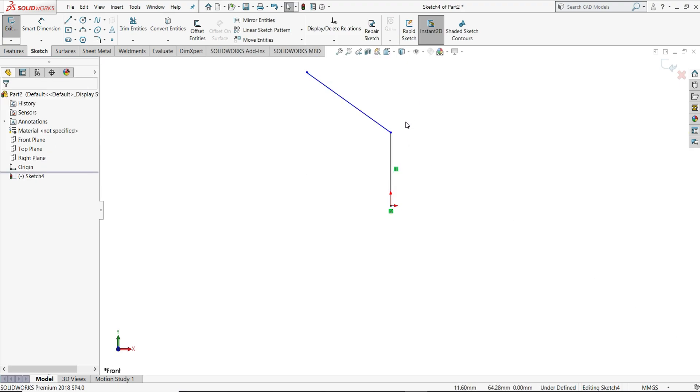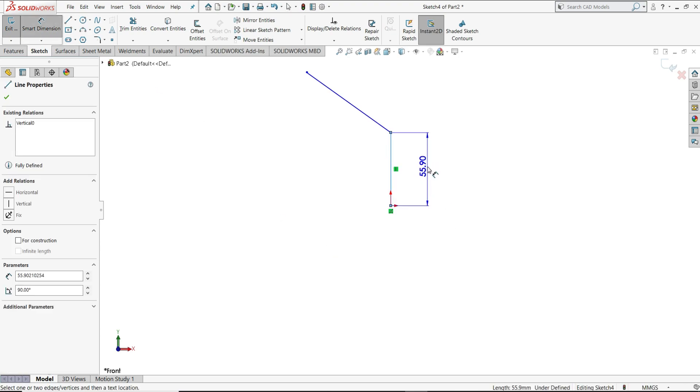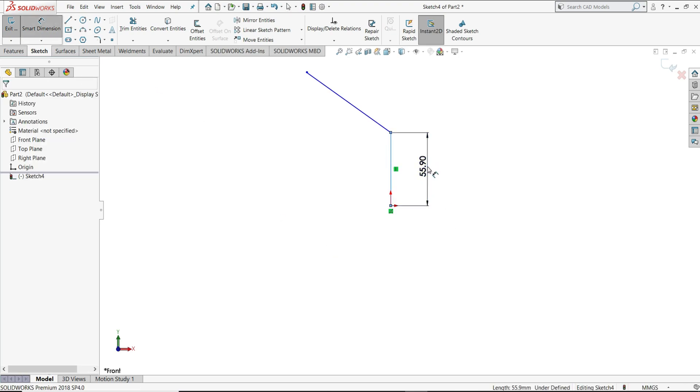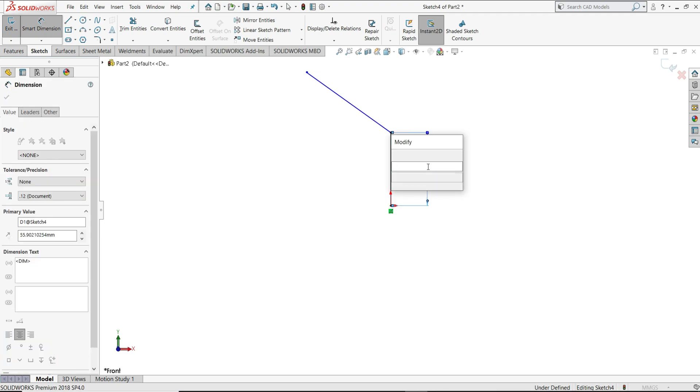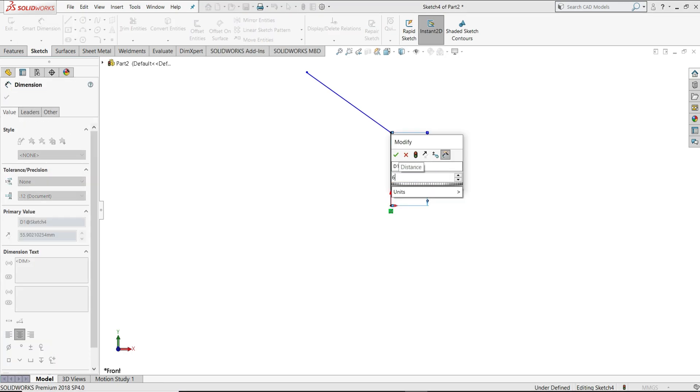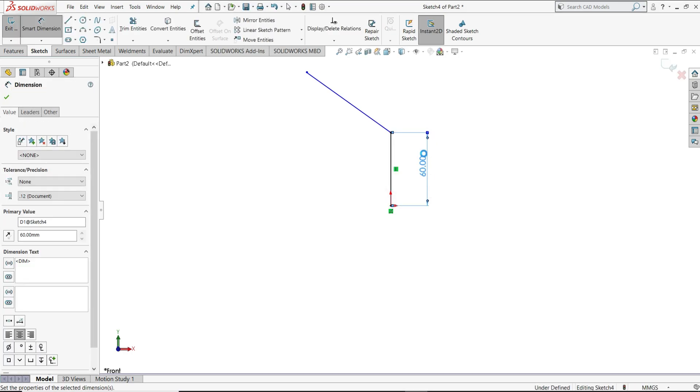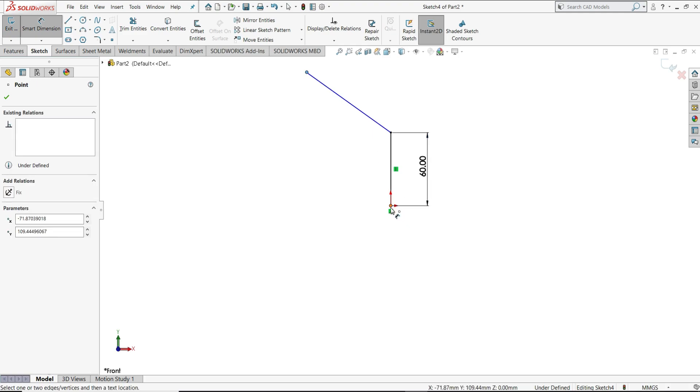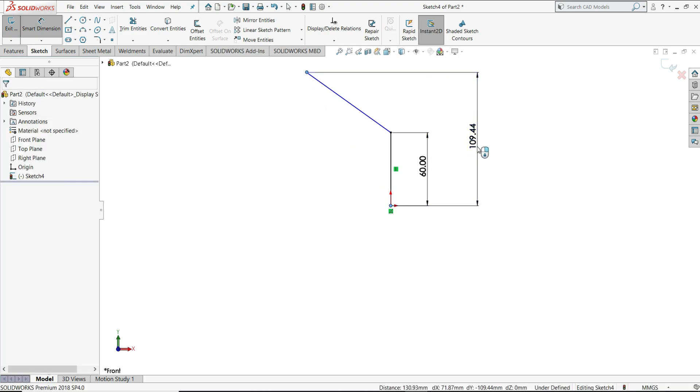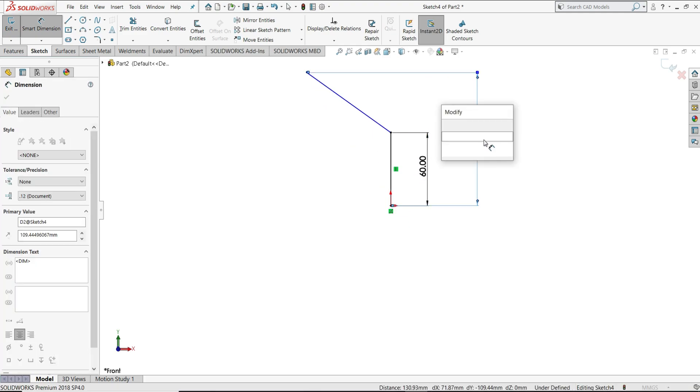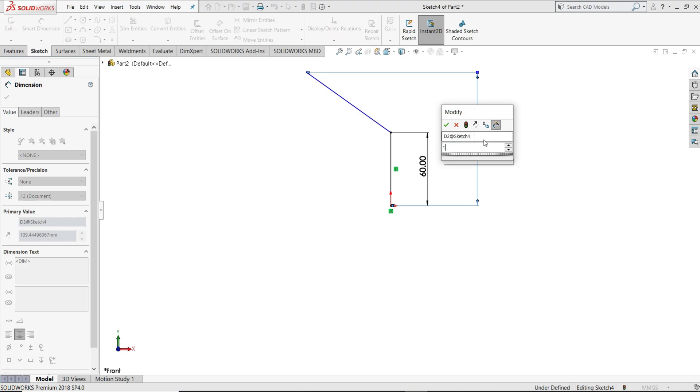Now select smart dimension. This height we have to give 60 mm. This point to origin distance vertical we will give 120 mm.